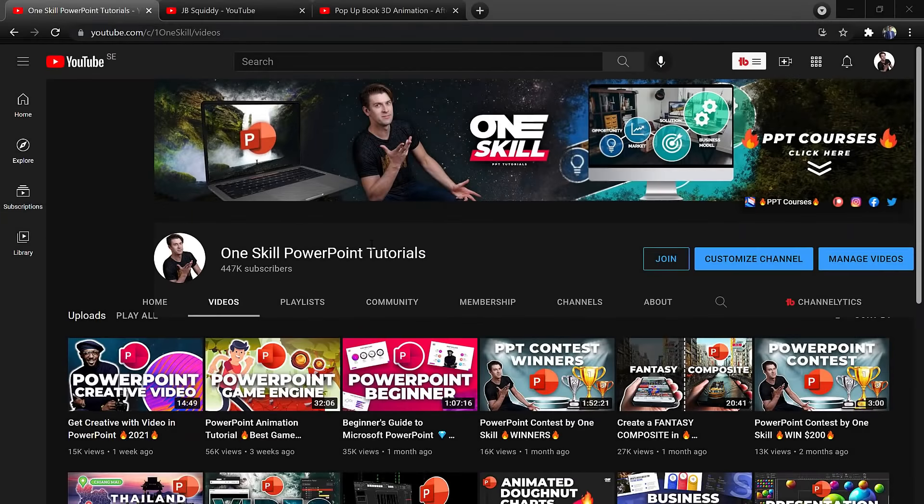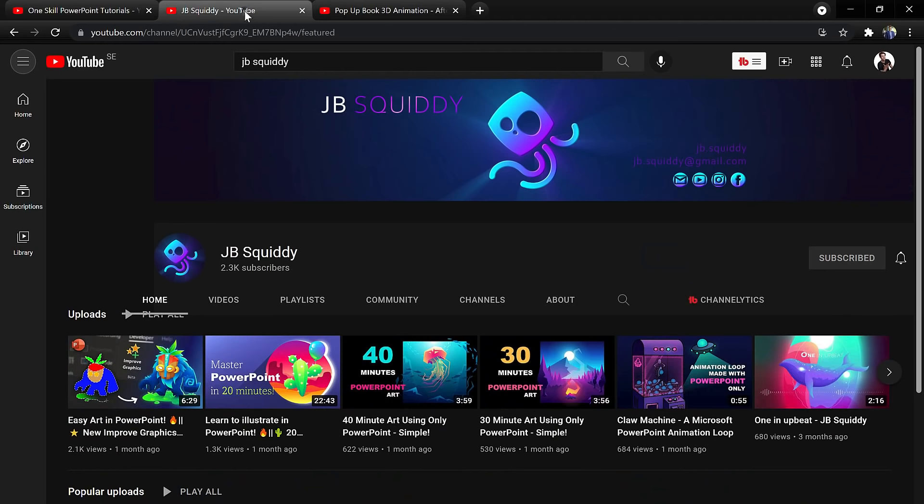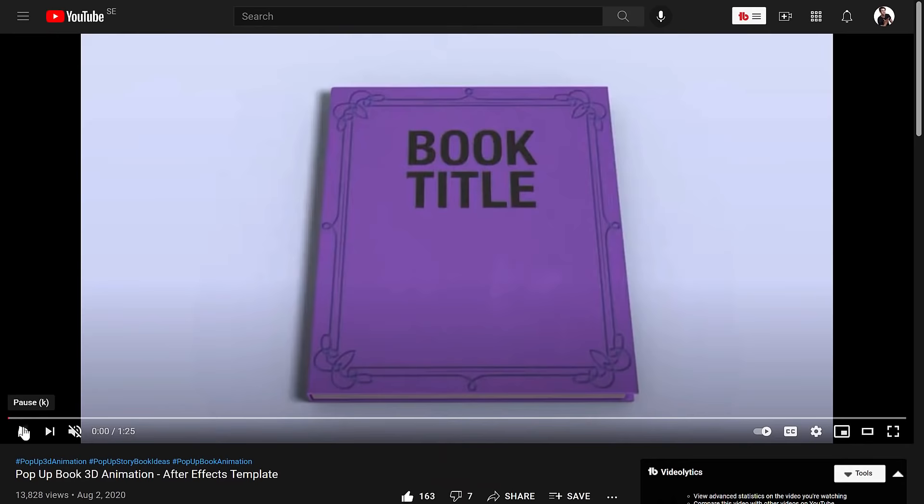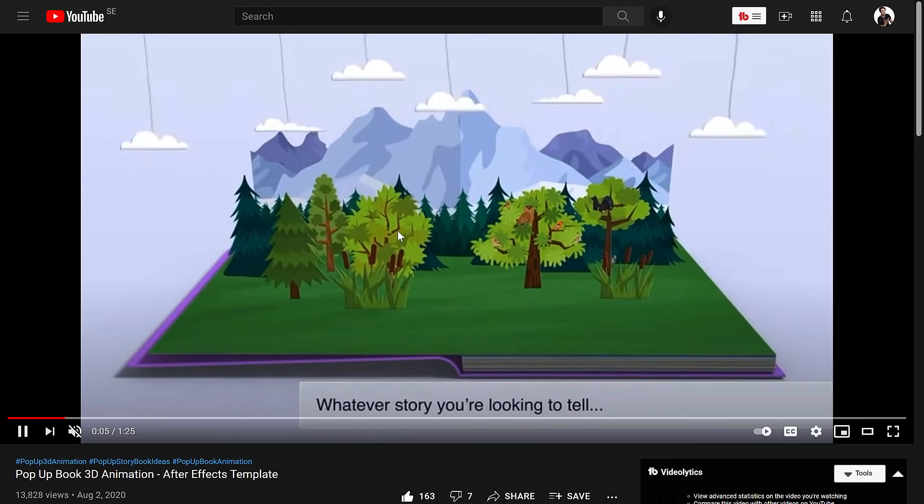Hello ladies and gentlemen, in today's video two digital artists, me and JB Squiddy, will do our best to recreate this After Effects flipbook animation in PowerPoint. First I'll show you my result and after that we'll check out the work by JB Squiddy. This is going to be a lot of fun, so let's go!